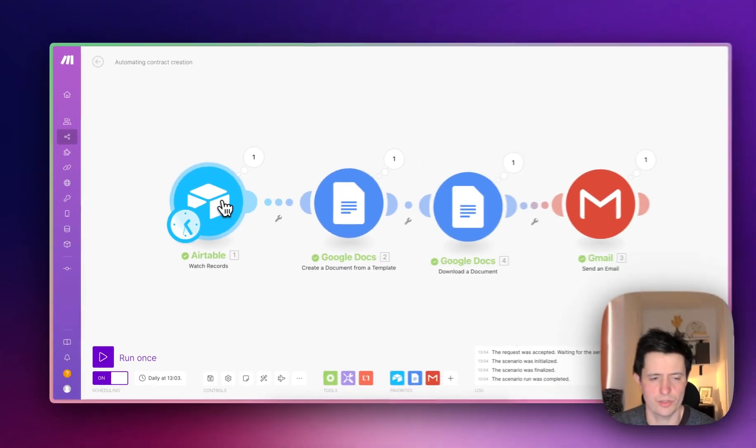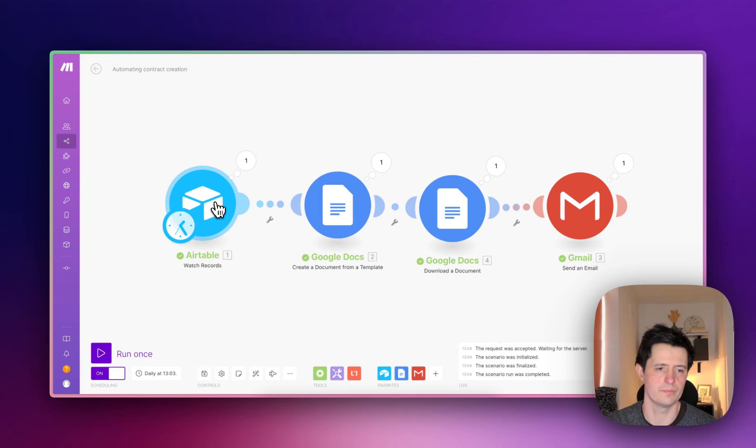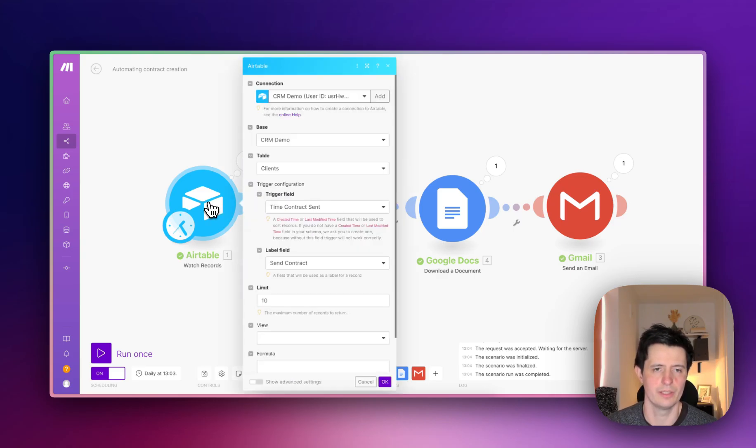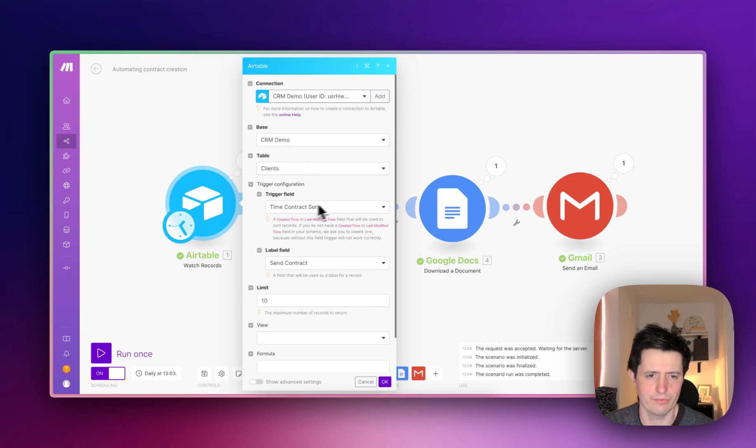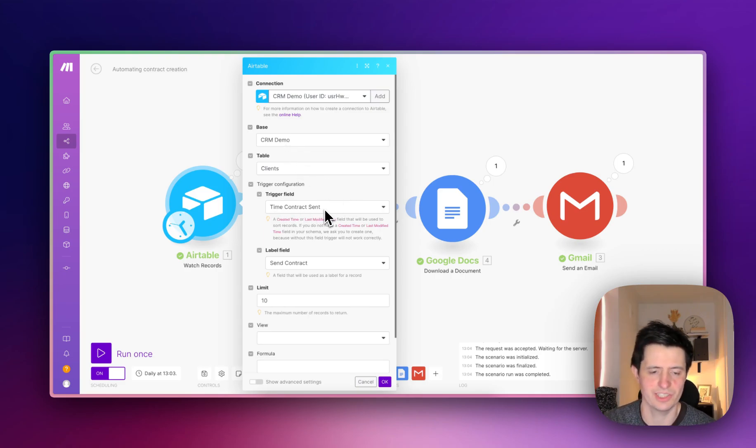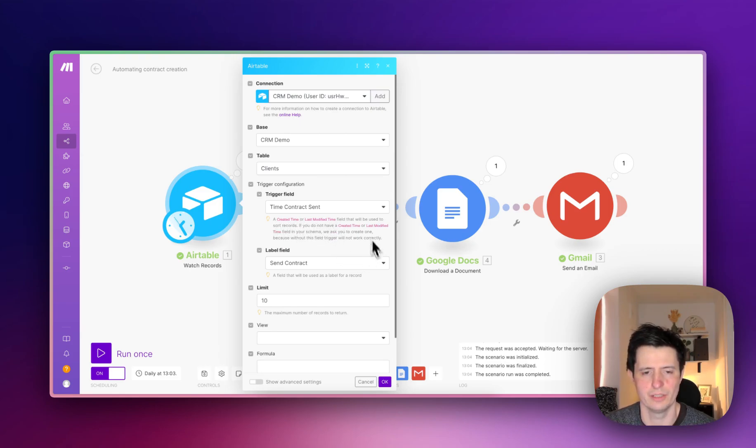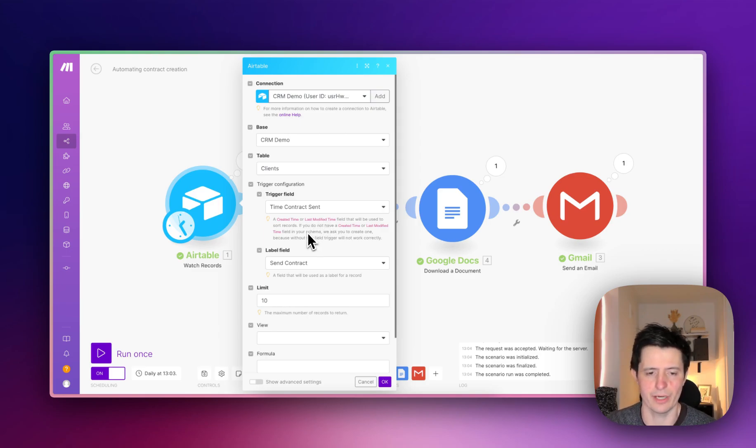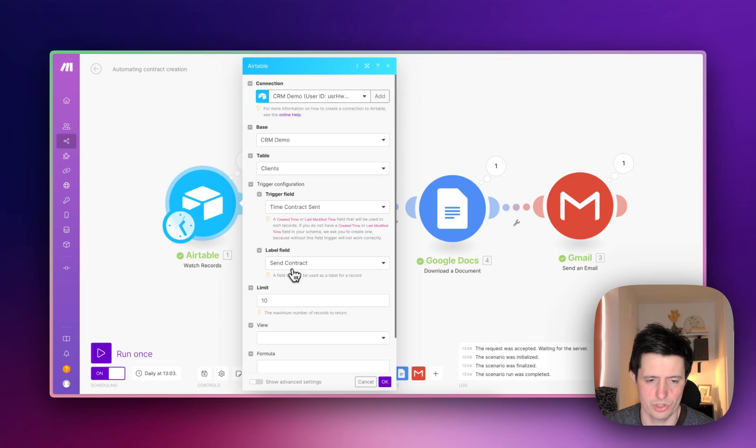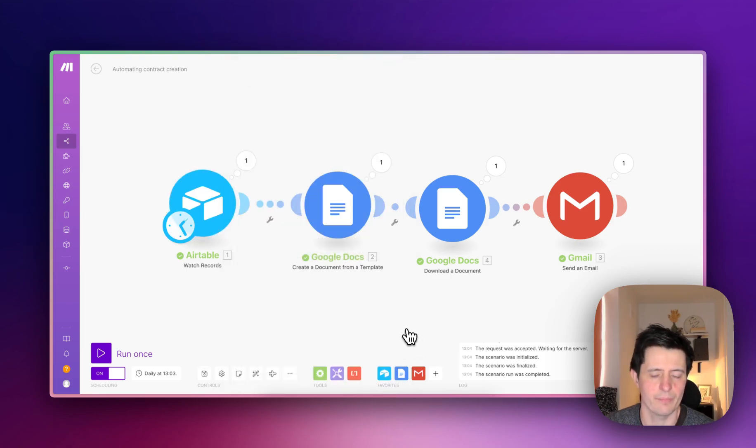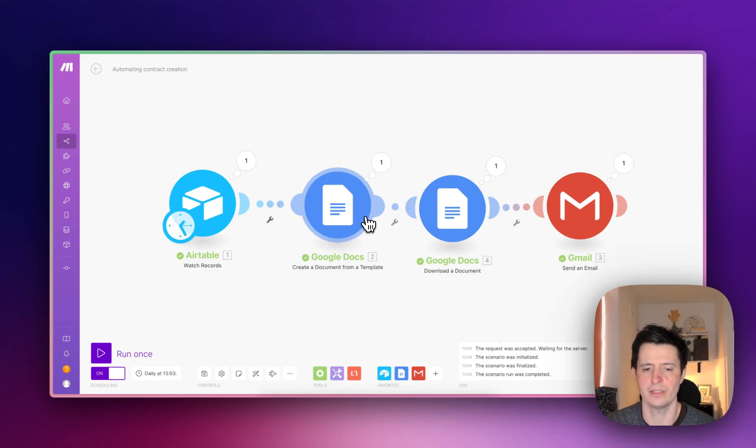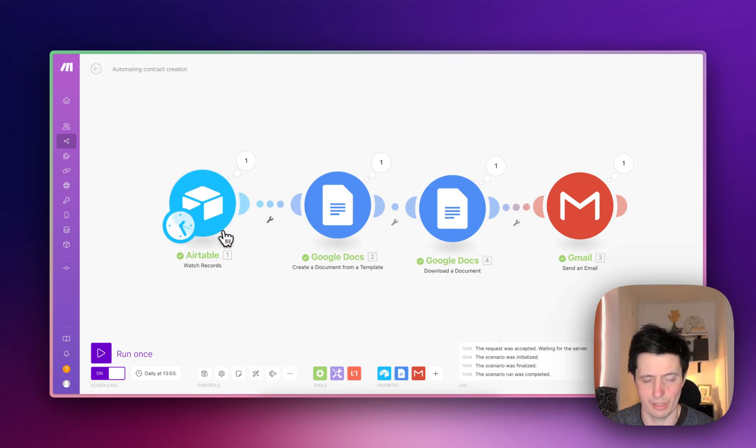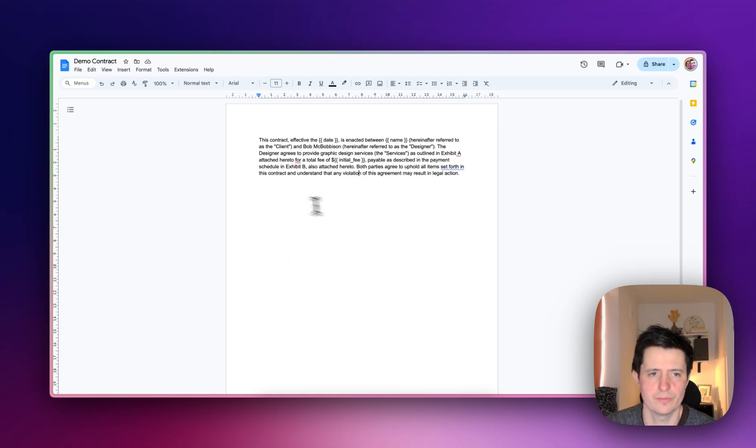In Make you need a trigger field, and your first module is going to be Airtable. Inside the settings here you choose your base, you'll have to authenticate if you haven't already, and then the trigger field is going to be time contract sent. So it's looking for that modified time. You can see here create time or last modified time. This is what Airtable and Make will talk to each other by. Then the label field, you can choose whichever you want, I've just done some contract here. Then you need to hook it up with Google Docs.